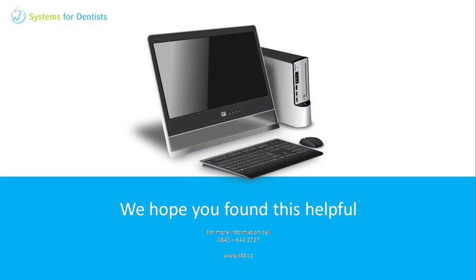Thanks for watching. You'll find more videos as well as a series of FAQ help guides on our website. For other inquiries or support requests, please don't hesitate to call.